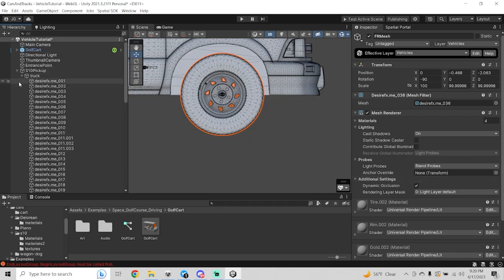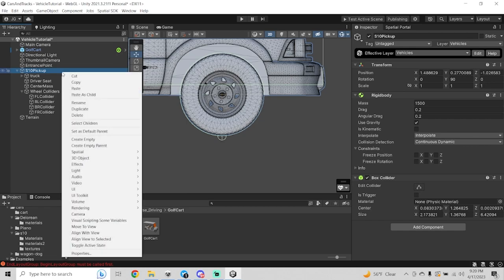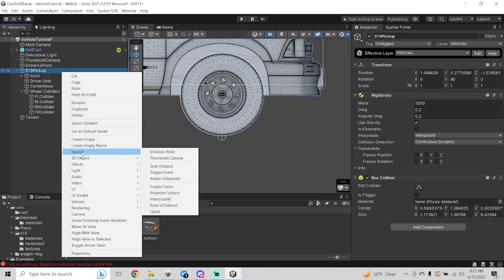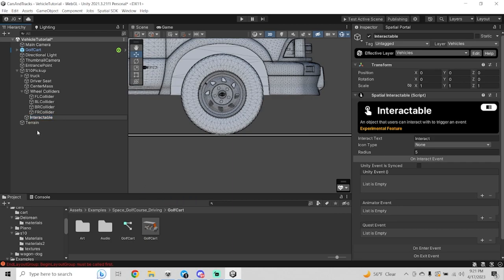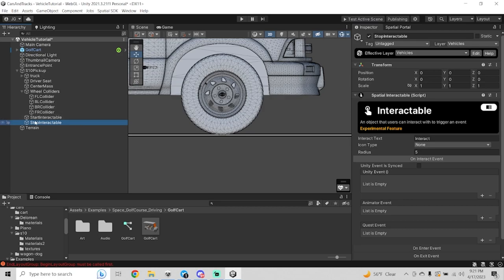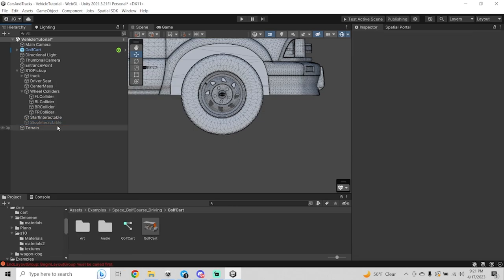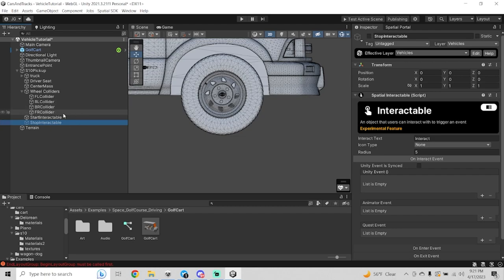Next, we're going to add the interactable objects to our vehicle — this is what starts and stops the driving. Right-click the top level, go to Spatial, and hit Interactable. Name one Start Interactable and copy-paste it to create a Stop Interactable. You don't actually need to configure any special settings on these. You can change the button label to Drive or Get Out, or remove it altogether. The important part is to make sure the Stop Interactable is not active when the scene starts. Right-click it and hit Toggle Active State — it will appear grayed out, meaning it won't be active when the scene loads.